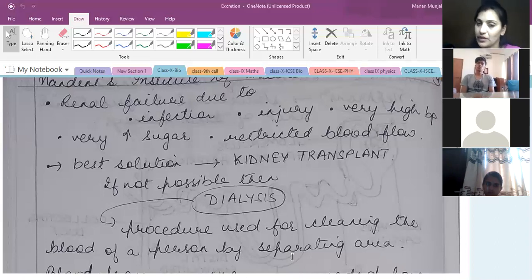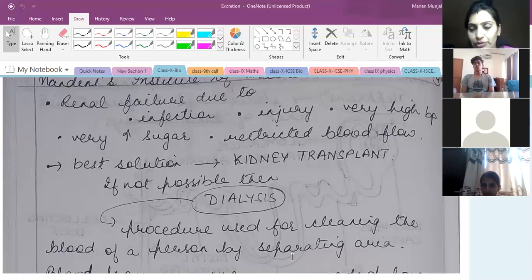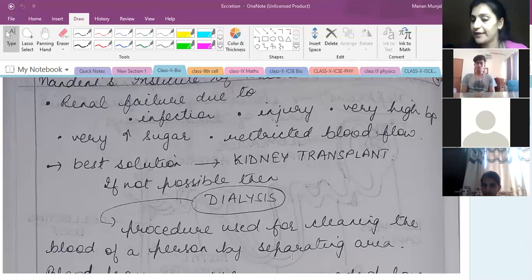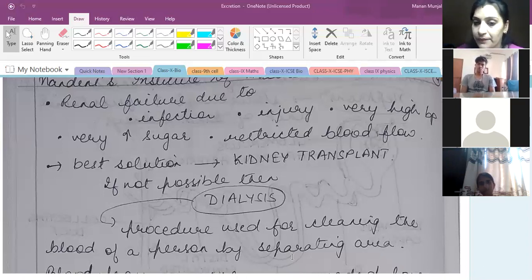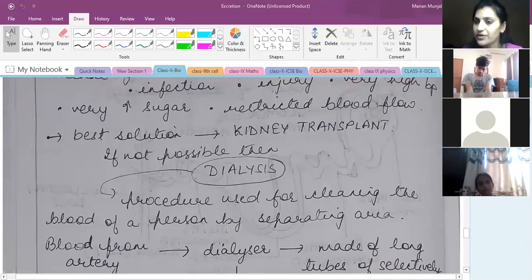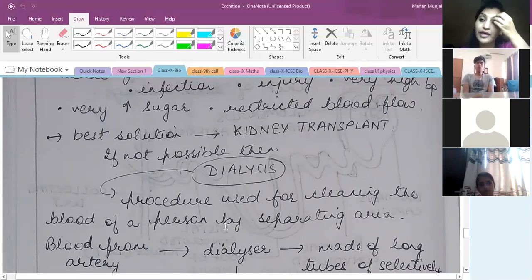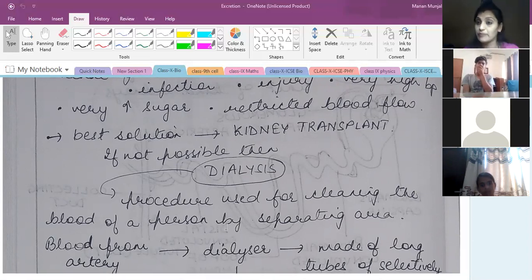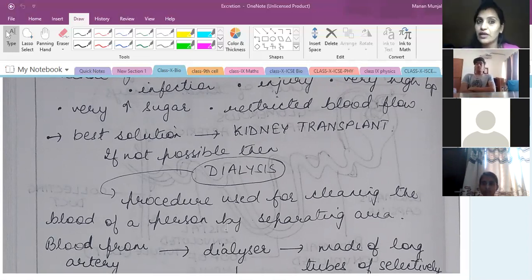In such cases, you can change the kidney through a transplant, or opt for dialysis. After a kidney transplant, the patient needs to accept the kidney — they need to be a compatible recipient. Also, it is a very costly affair and not everyone can afford it.